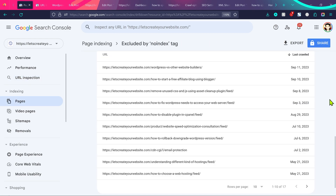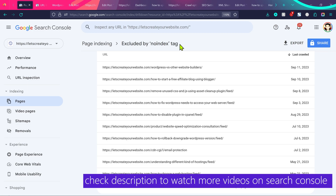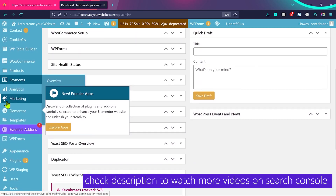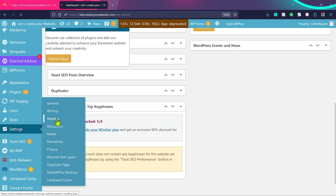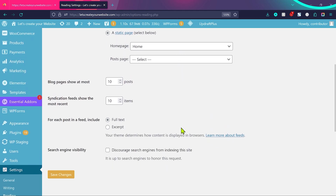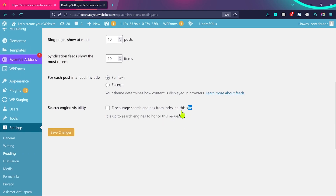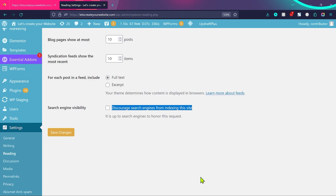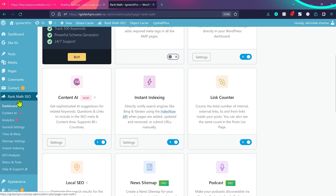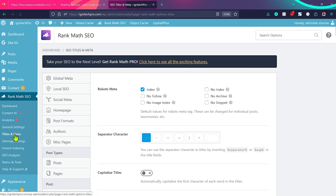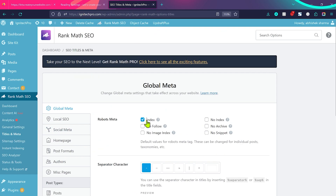If you see hundreds of errors and all your pages are showing 'excluded by noindex tag', you might be blocking the robots.txt file from indexing all posts and pages. Log into your WordPress dashboard, scroll to Settings, and click on Reading. Make sure the option 'Discourage search engines from indexing this site' is unchecked — if you check this option, it will block Google from indexing any of your website pages. If you're using Rank Math SEO, go to Rank Math > Titles and Meta, and make sure the setting is 'index'. If it's set to 'noindex', your pages will not be listed.